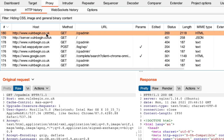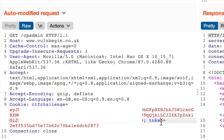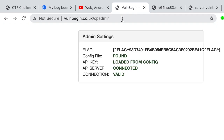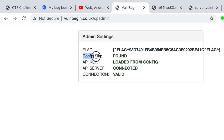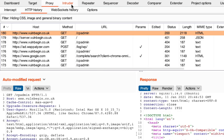Now we have the right behavior. Looking at the auto-modified request, we see we've added our cookie and the token. However, I don't have any lead from here — we do see that we loaded the API key from a config file. Maybe we need to brute force directories under the cpadmin folder. Let's use the Intruder once more — clear all placeholders and add a placeholder right under the /cpadmin directory.